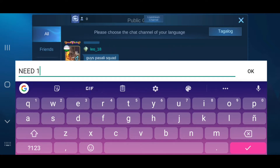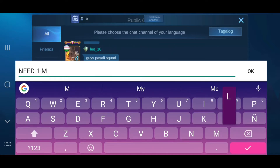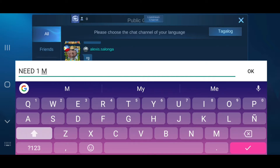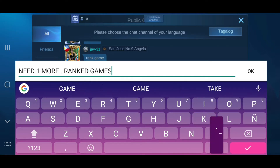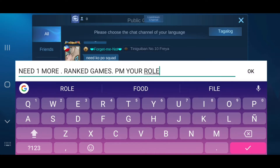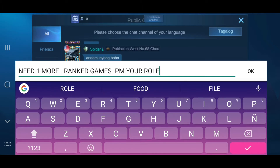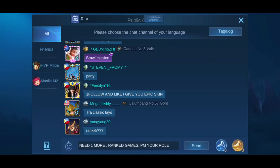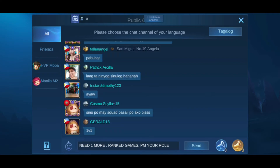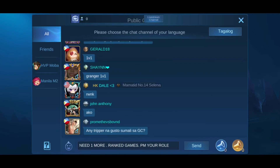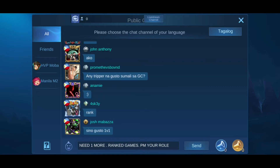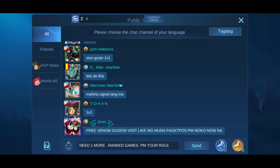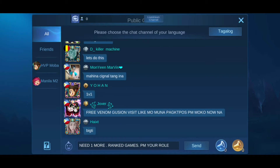The message I usually send to the public chat is to say that I need one more player for a ranked game — 'need one more ranked game, then PM your role' or 'follow then PM your role.' That way, players who are looking for a game will start to follow you. And even though you're not really going to play a ranked game, they won't unfollow you because you can still play games in the future.